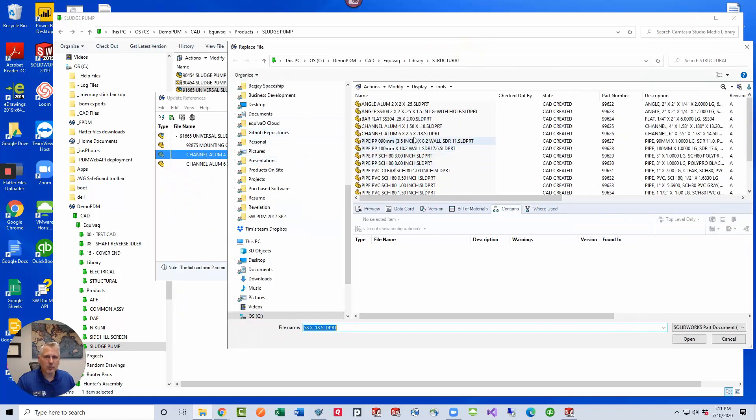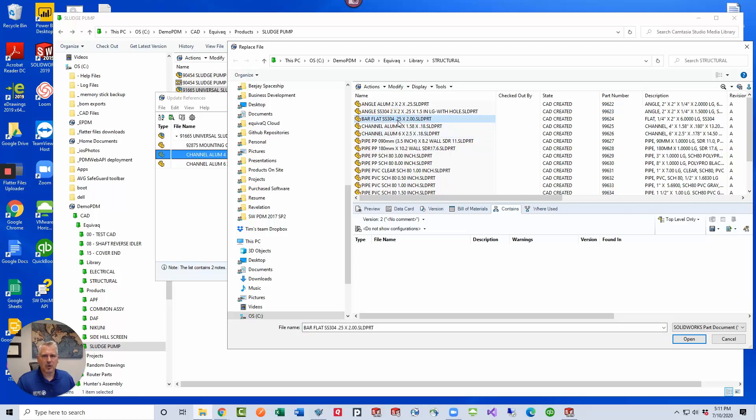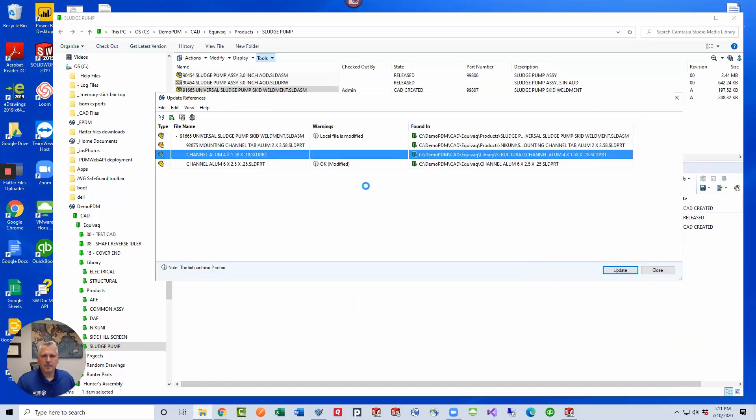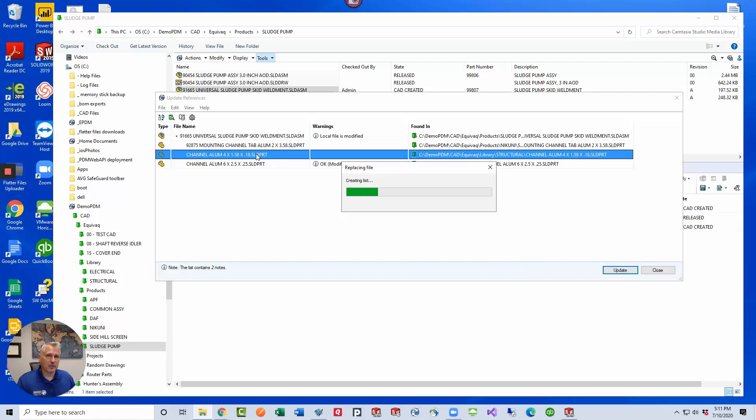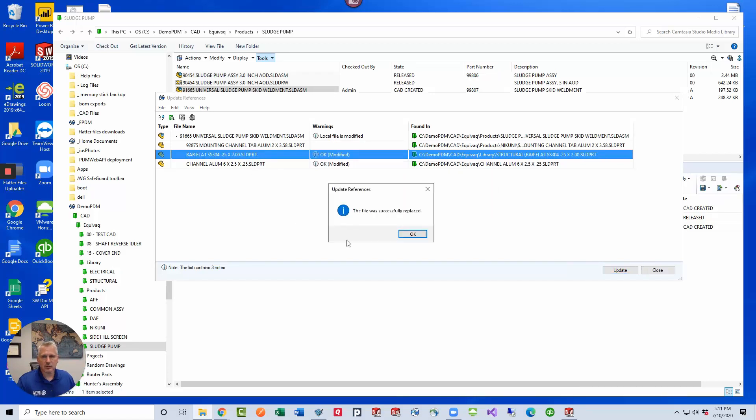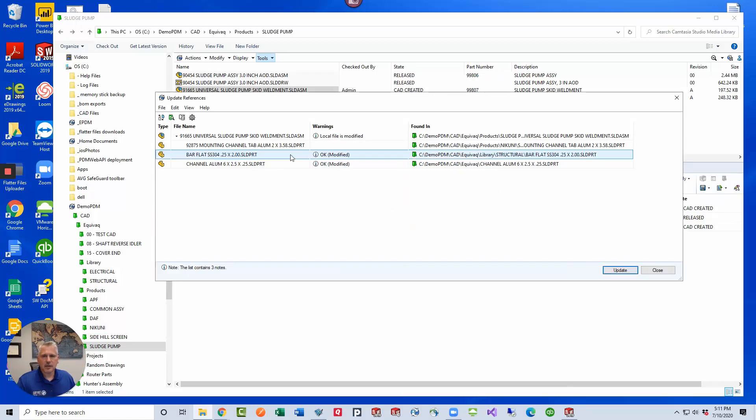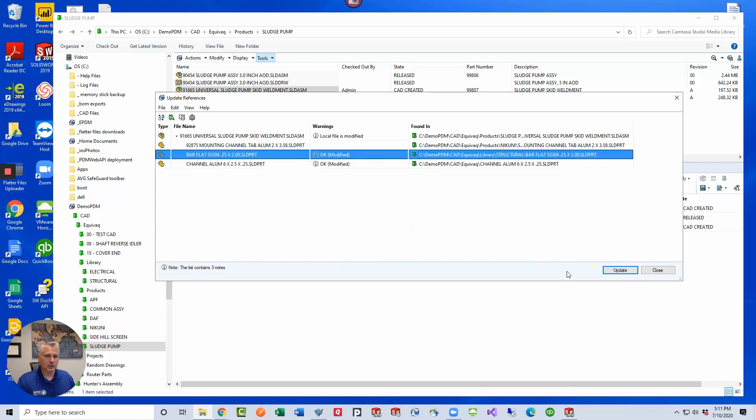I want to reference the six inch aluminum channel or maybe even the bar. So let's go ahead and select this flat bar. It's made out of stainless steel 304. Click open. It's going to check out this file so that it can update its header and then it will replace it for us.